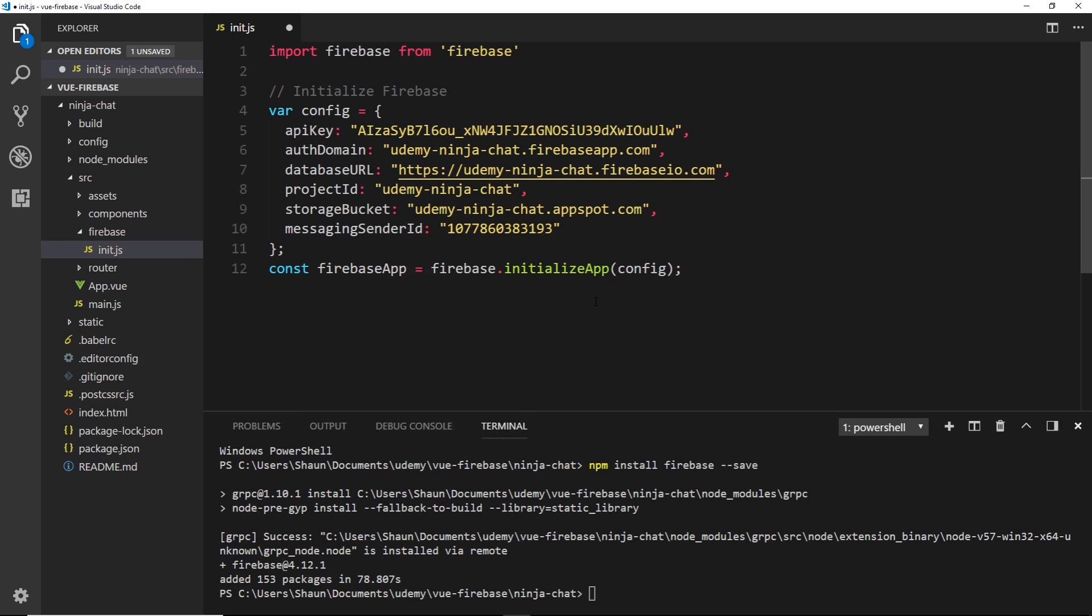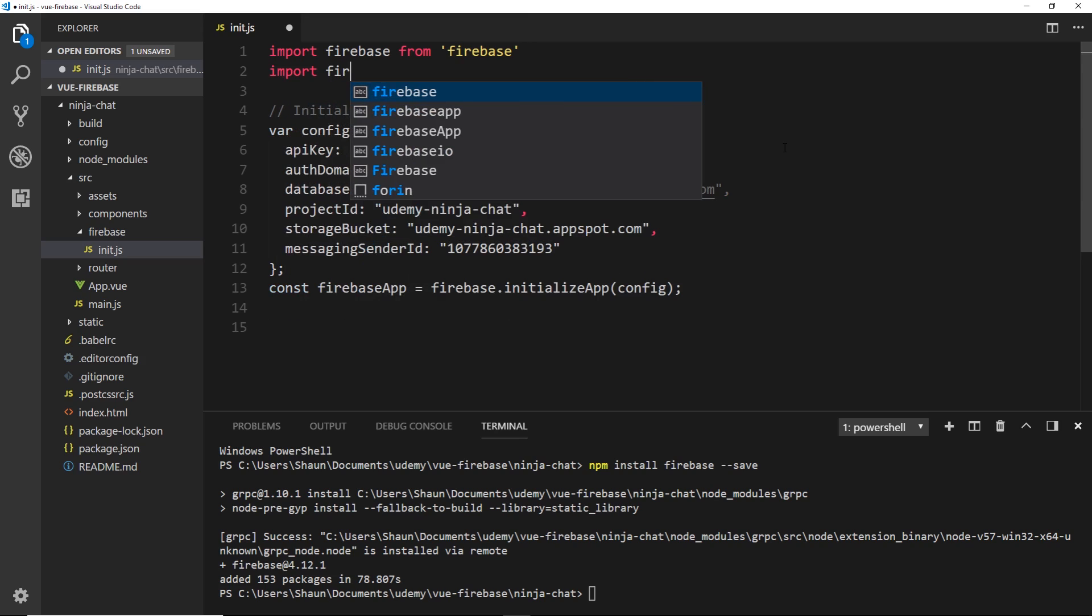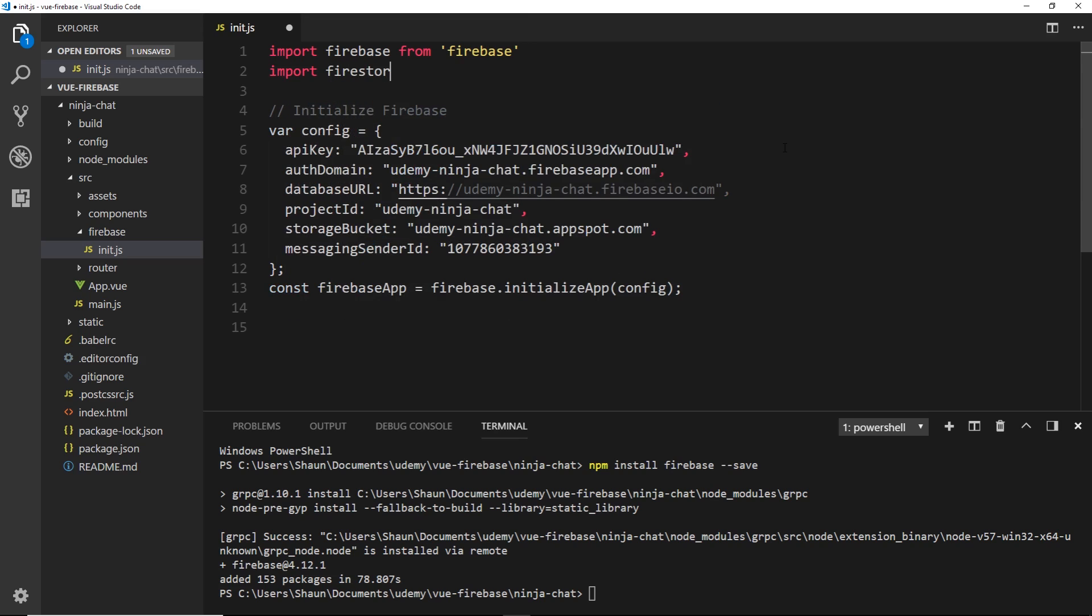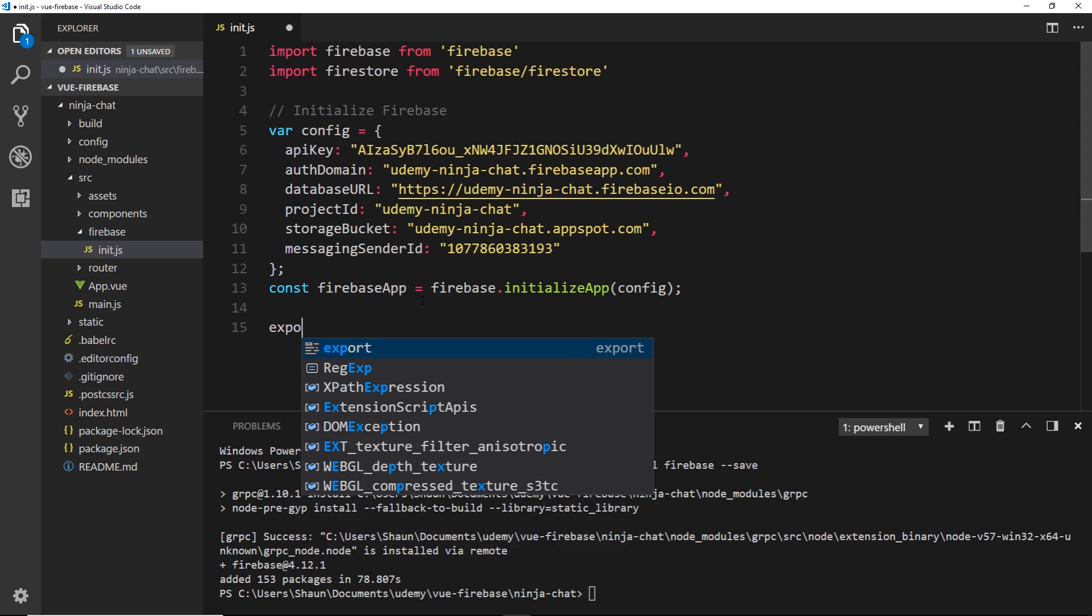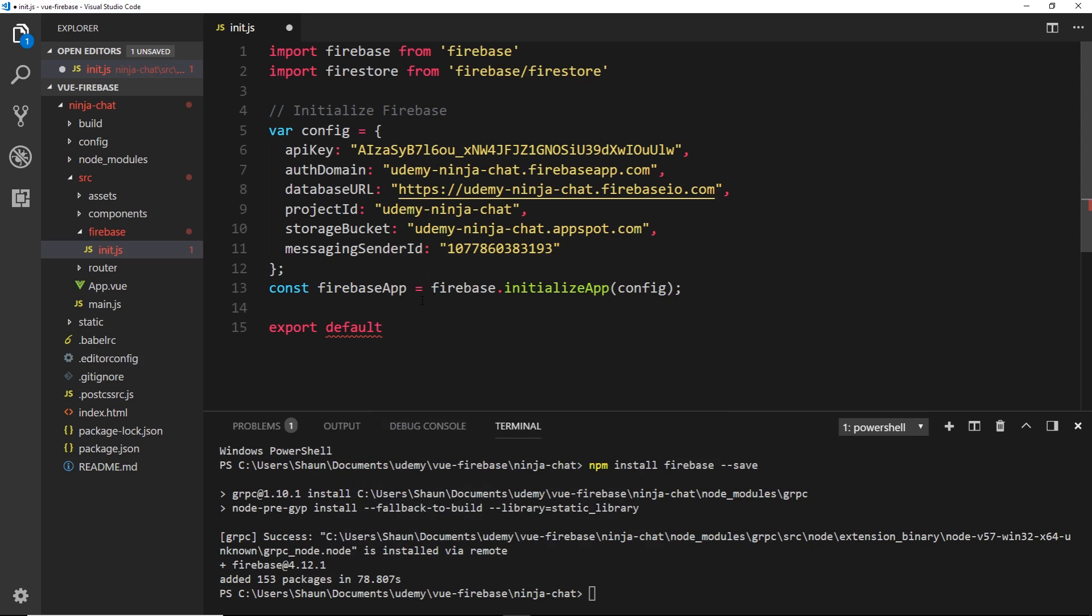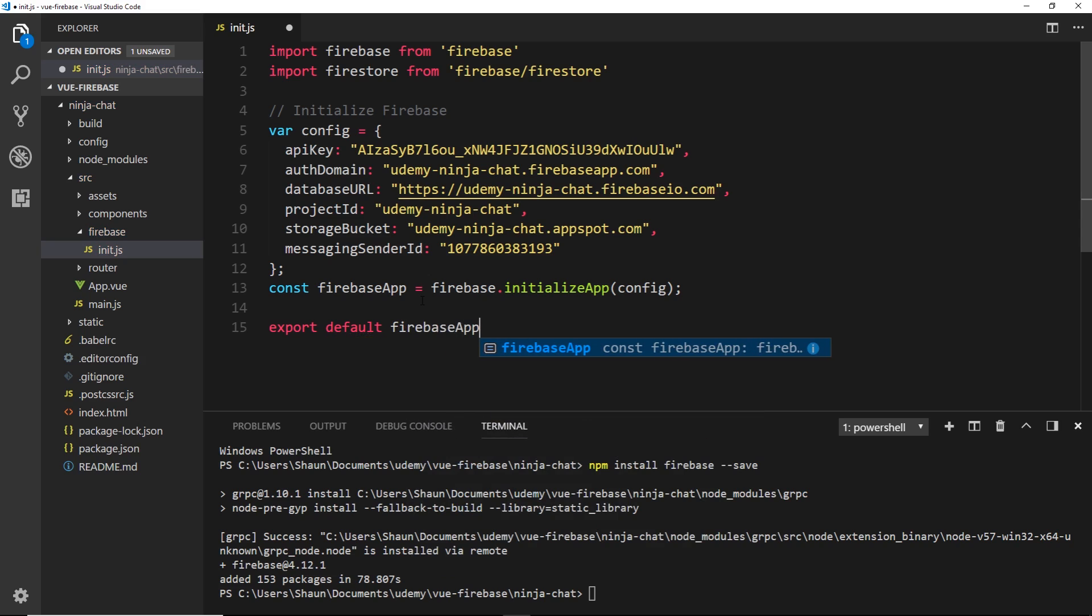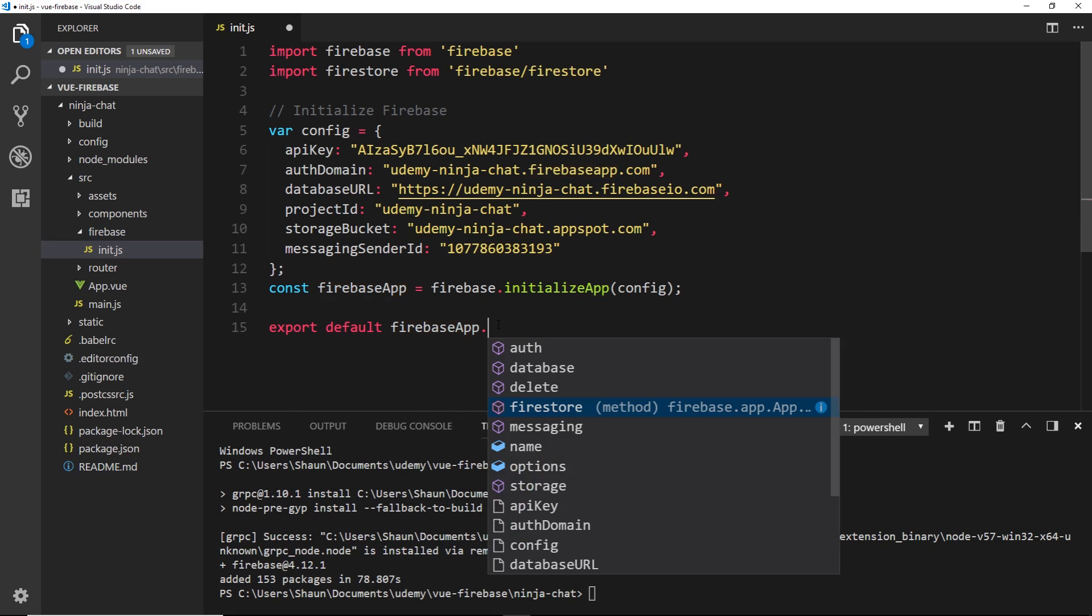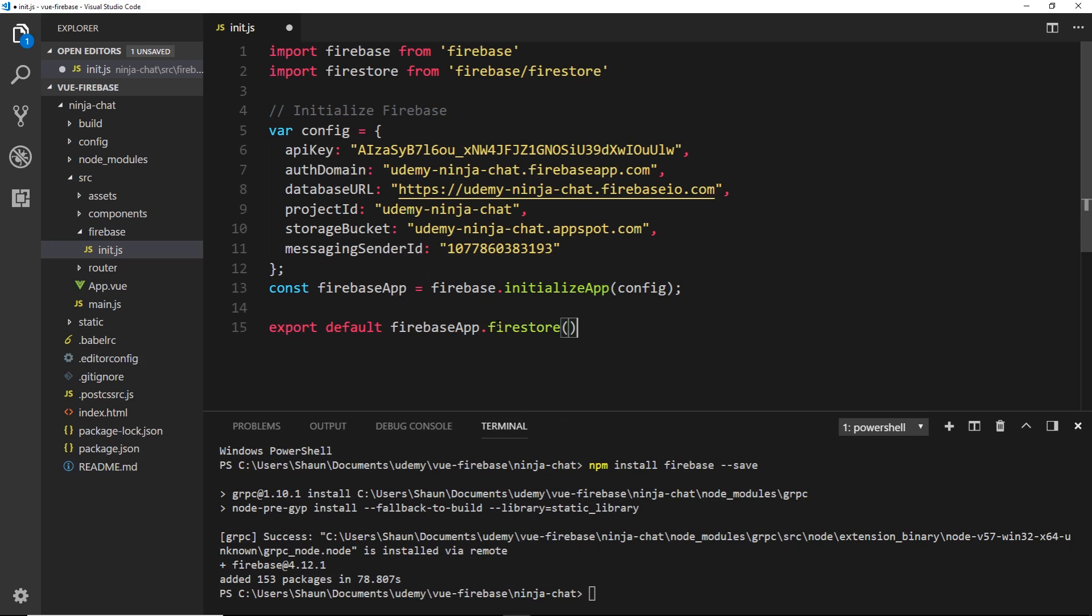And then underneath this we need to export something. We want to export our database which is going to use the Firestore method. So first of all we'll need to import Firestore at the top - import firestore from firebase forward slash firestore. So now we can come down here and say export default and we want to export the firebase app up here which is our initialized app, then we want to say dot firestore because we're exporting our Firestore database reference.